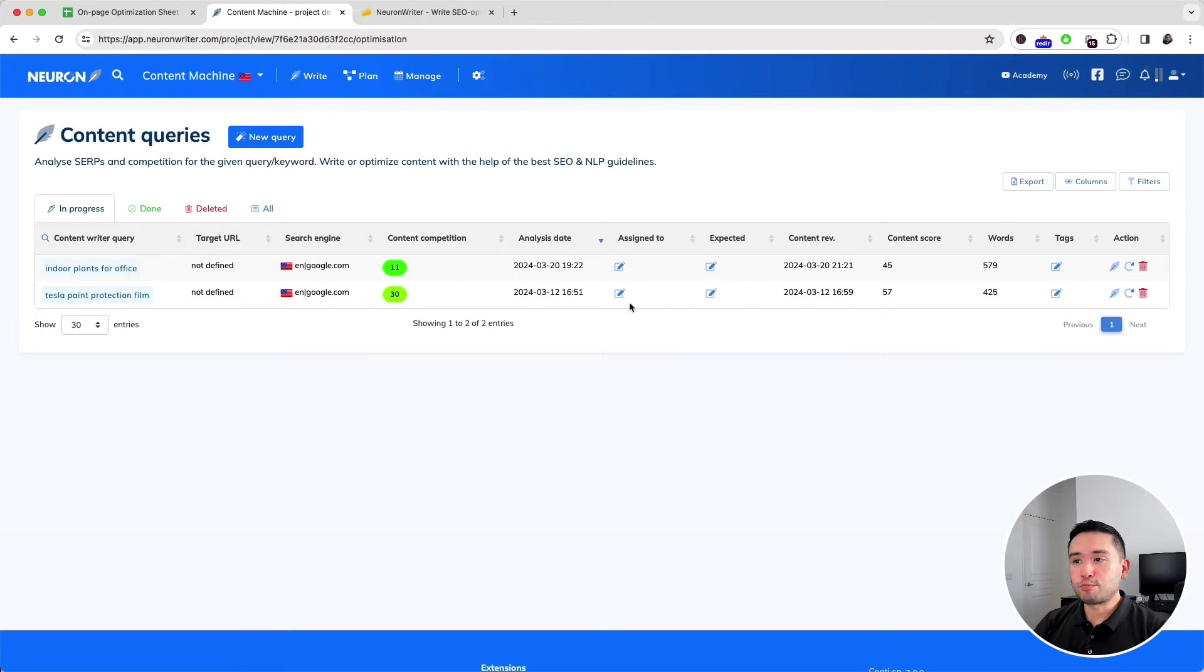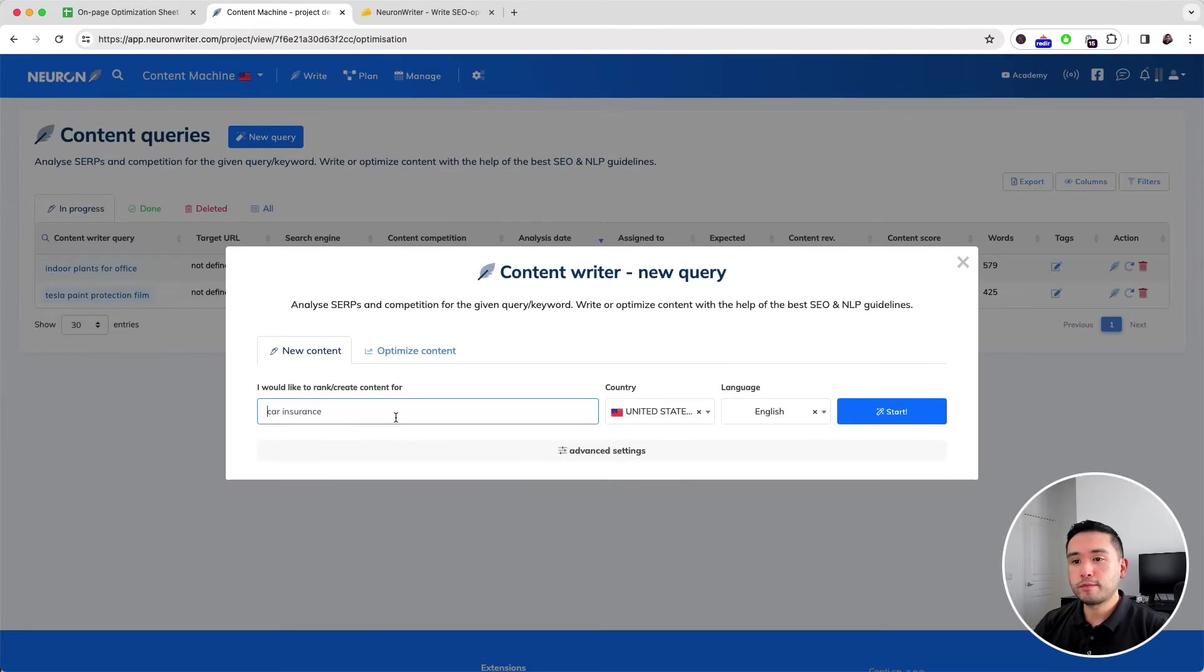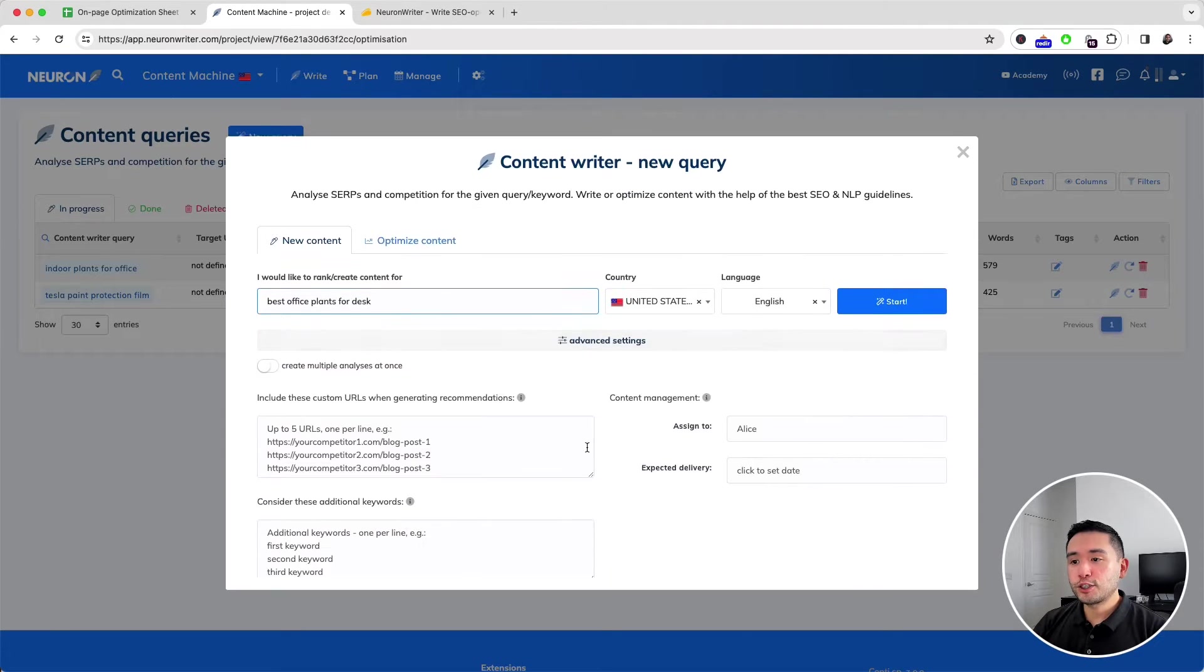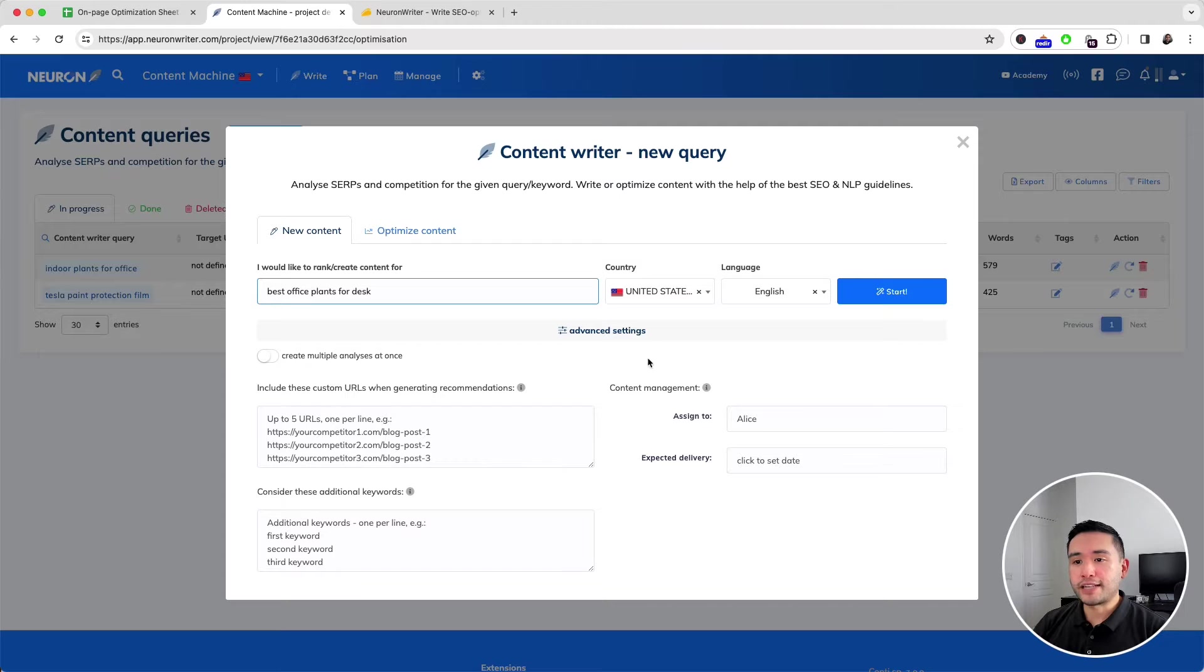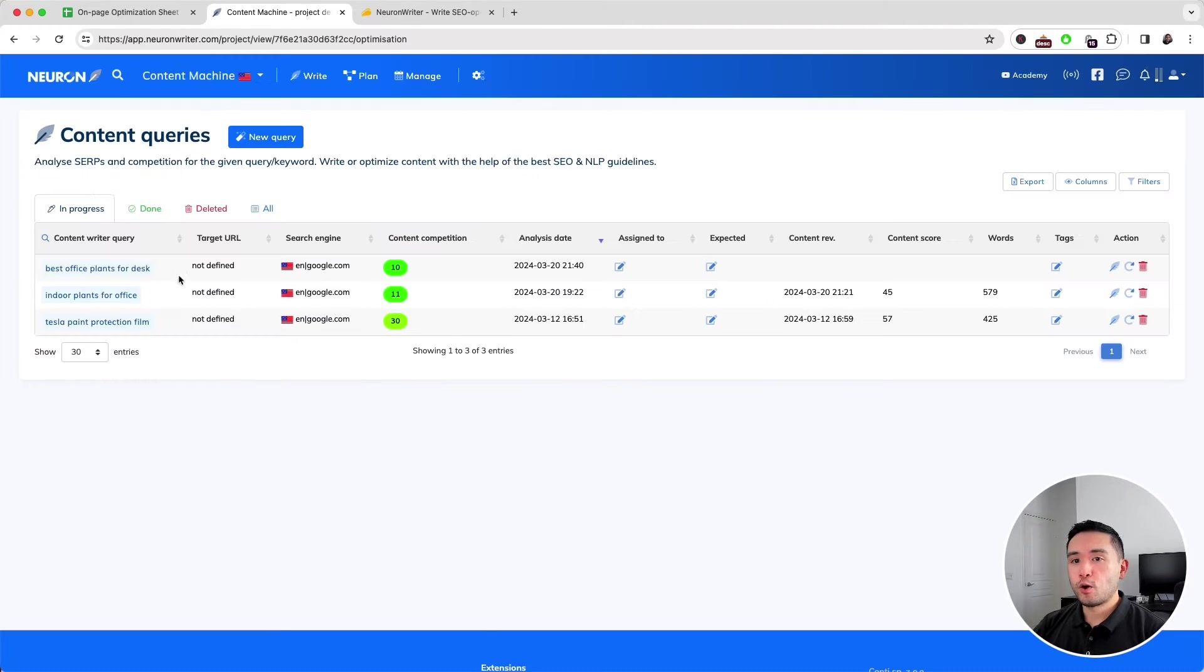To start a new project, just click on New Query, add your target keyword, and you can also choose from advanced settings like including custom URLs when generating recommendations. You can even list additional keywords you want to rank for. Once it analyzes your topic, it'll give you a content competition score.